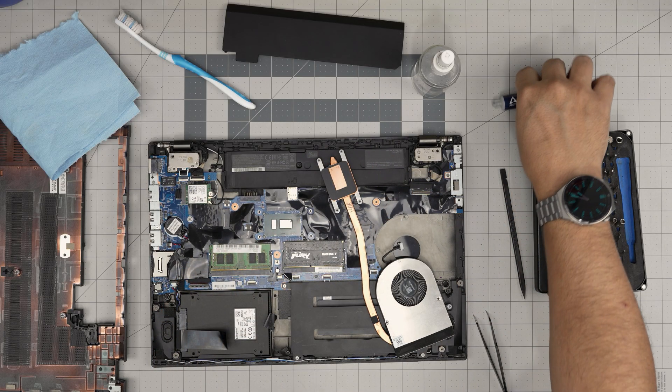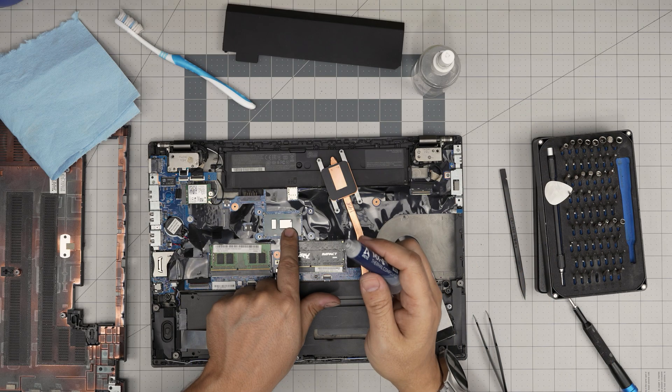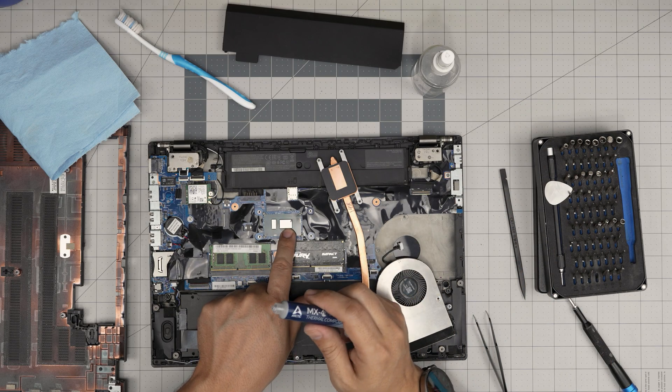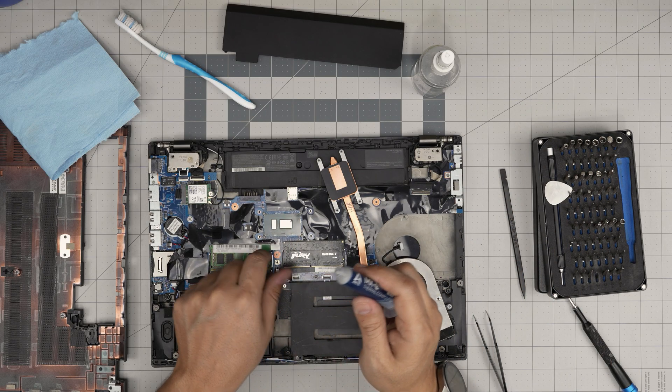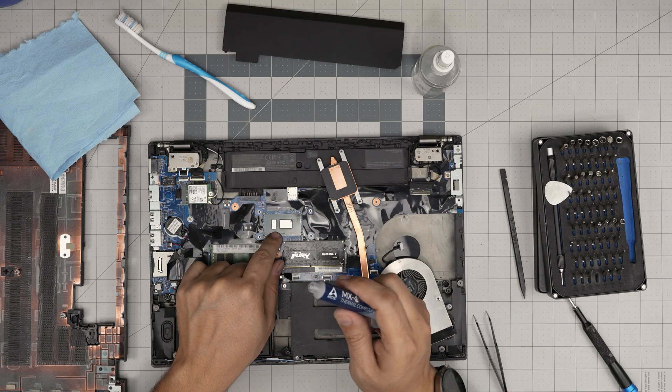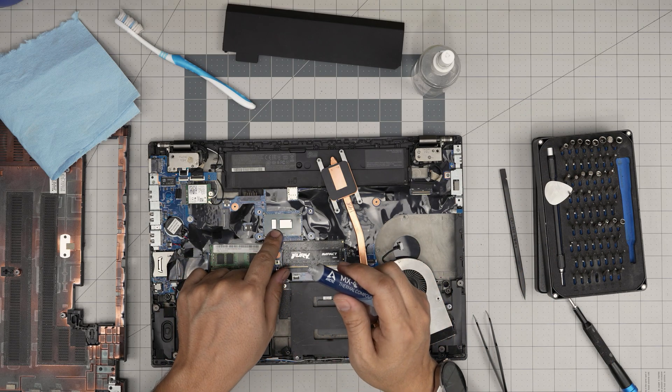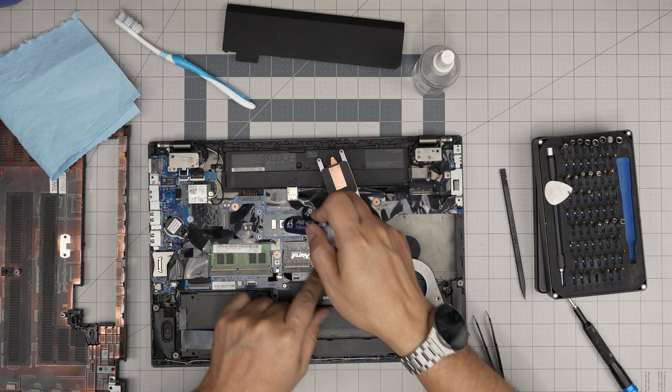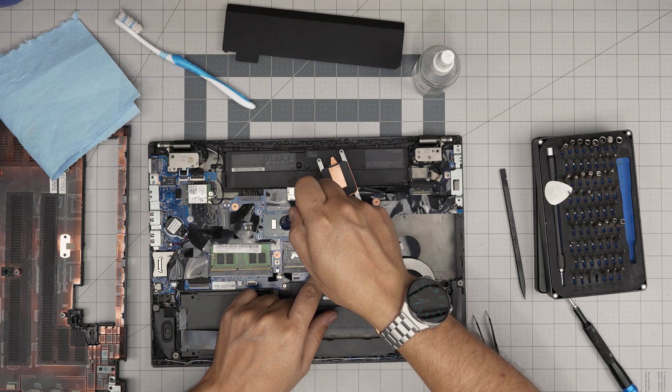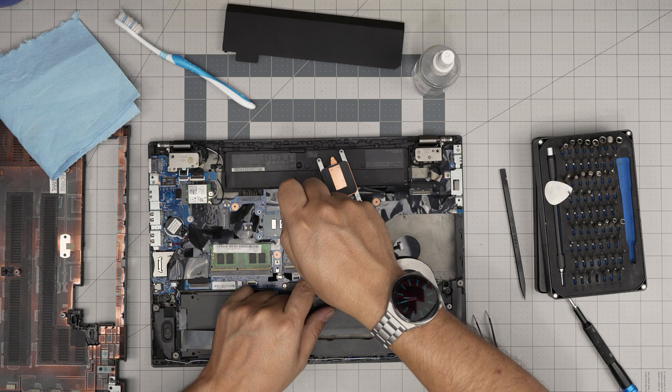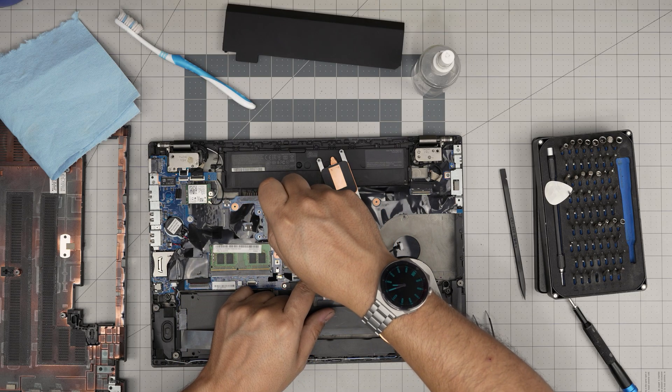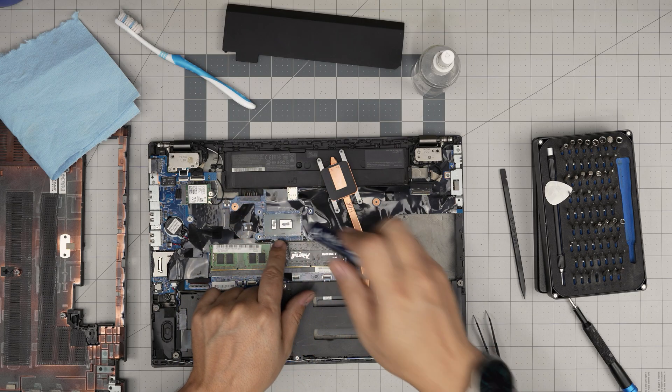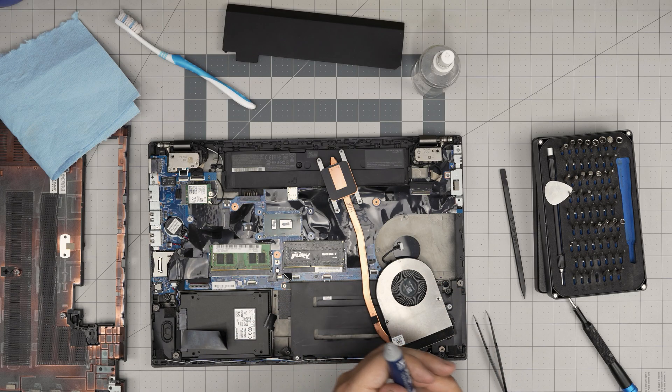Now all you need to do is, the main die is the CPU, the secondary die is the PCH chip. So put one line on the main die and one tiny line on the PCH chip.